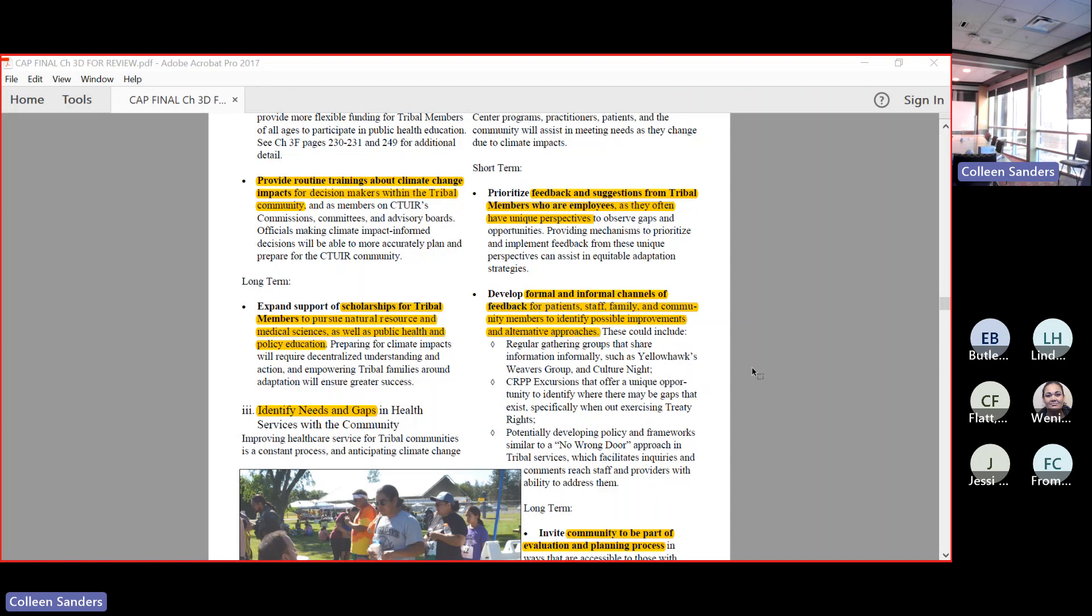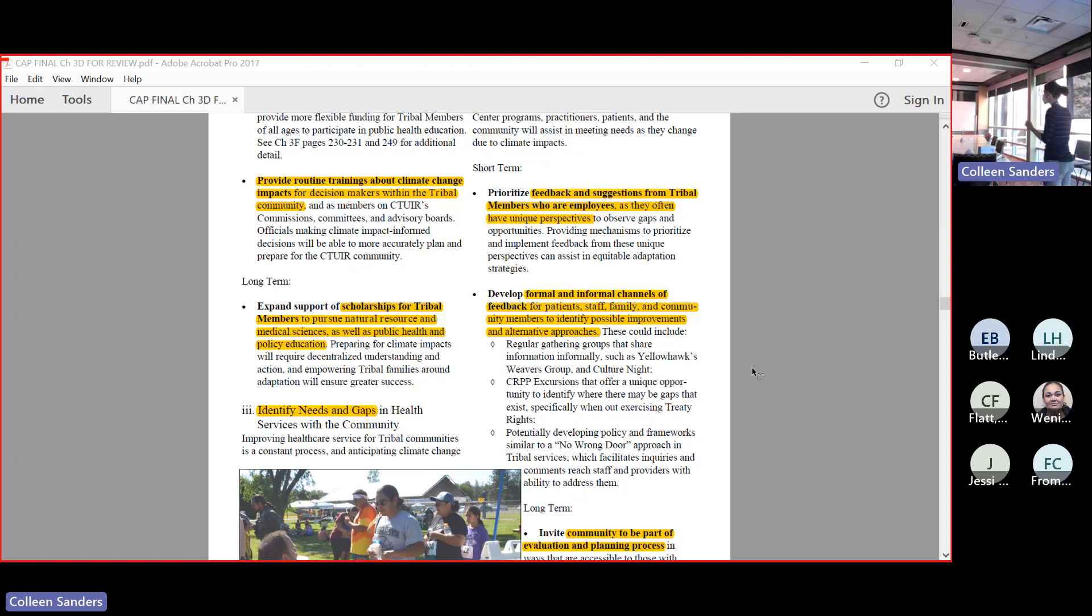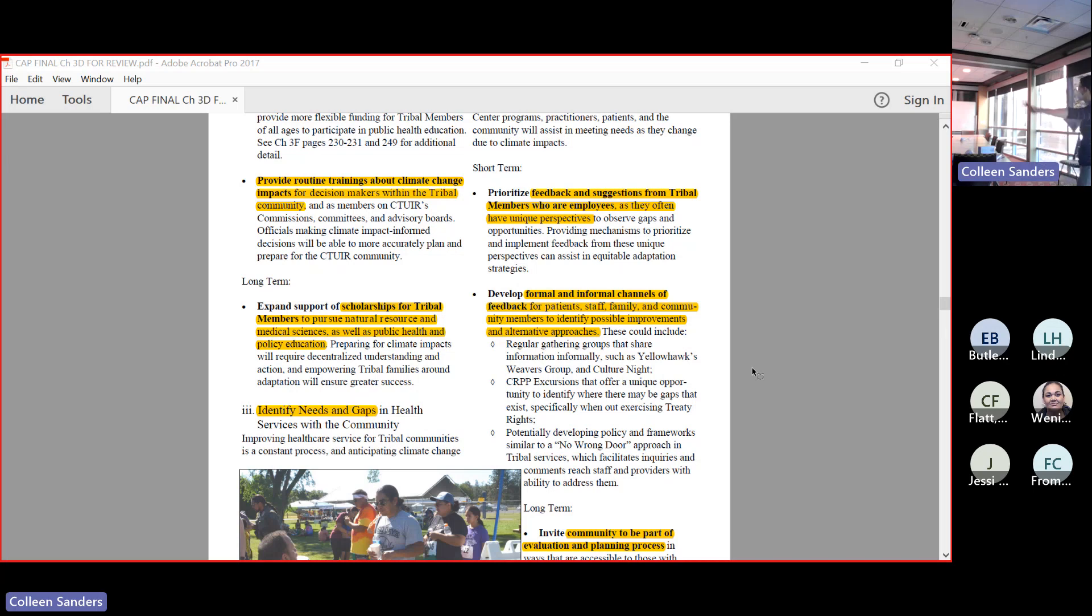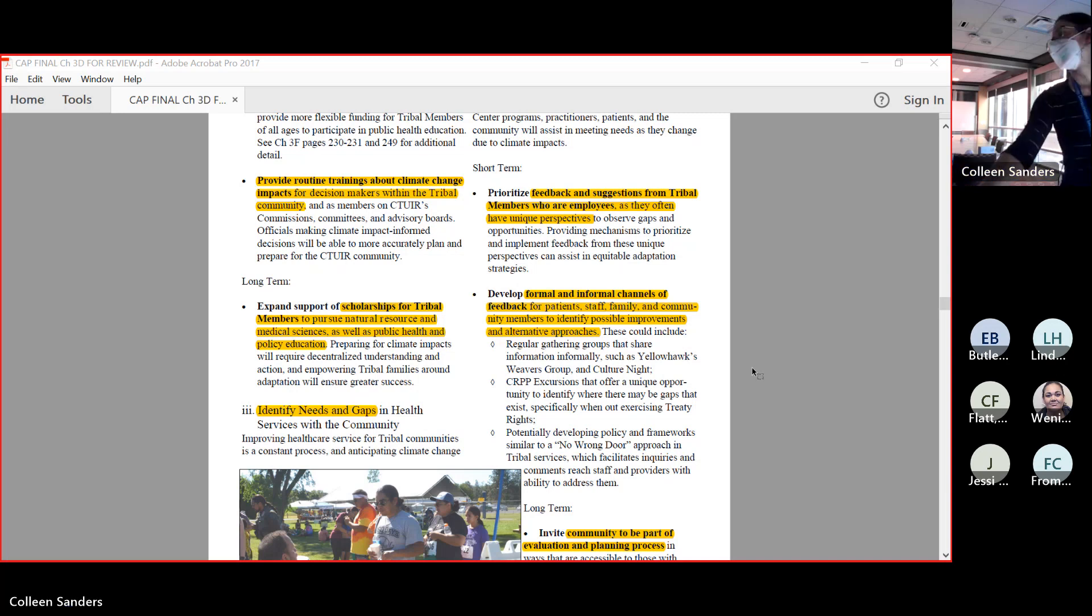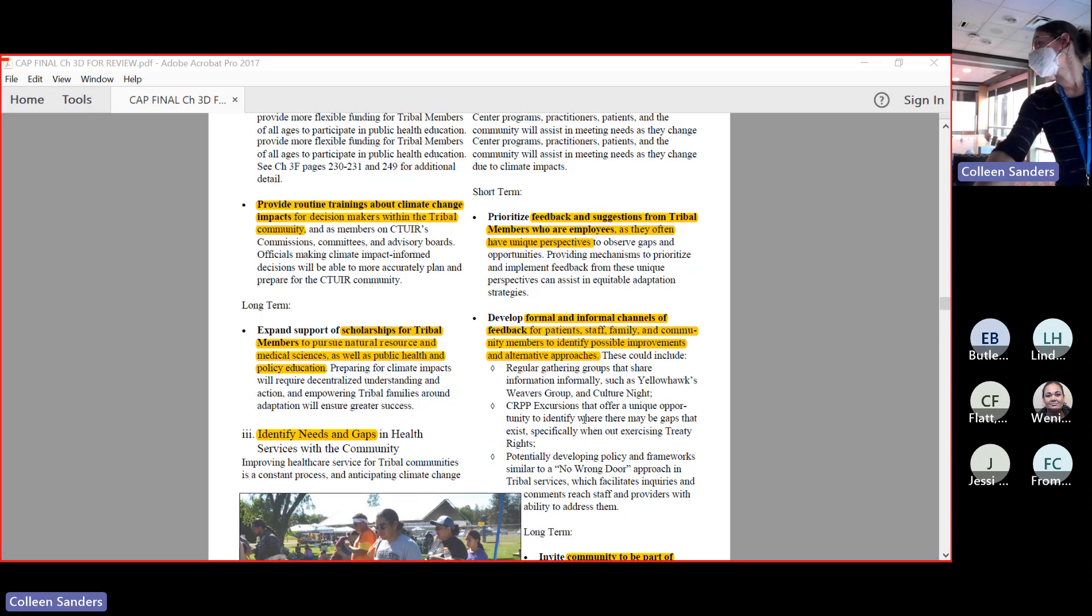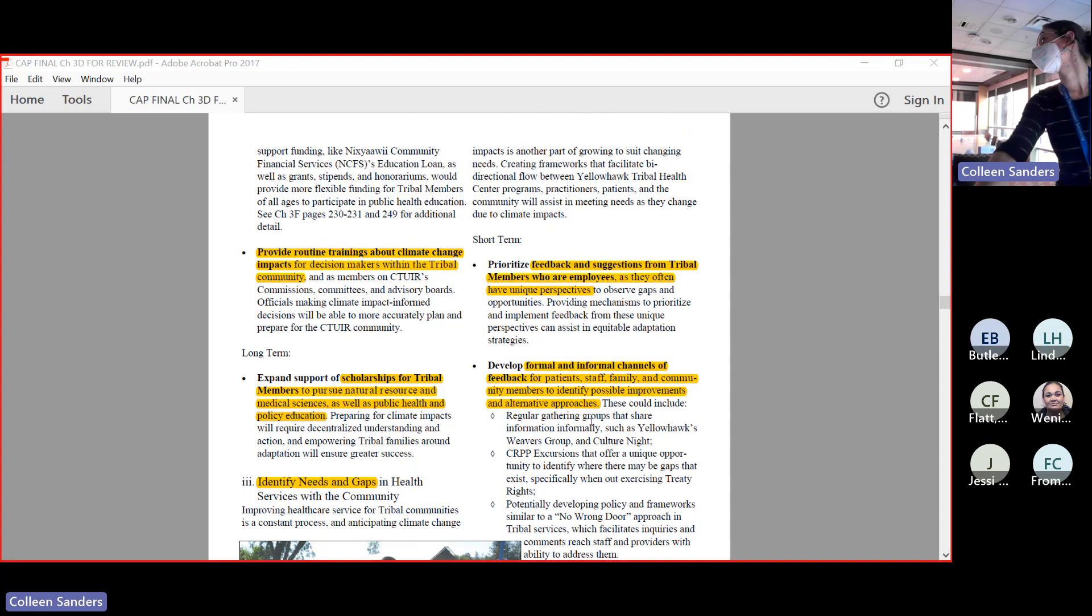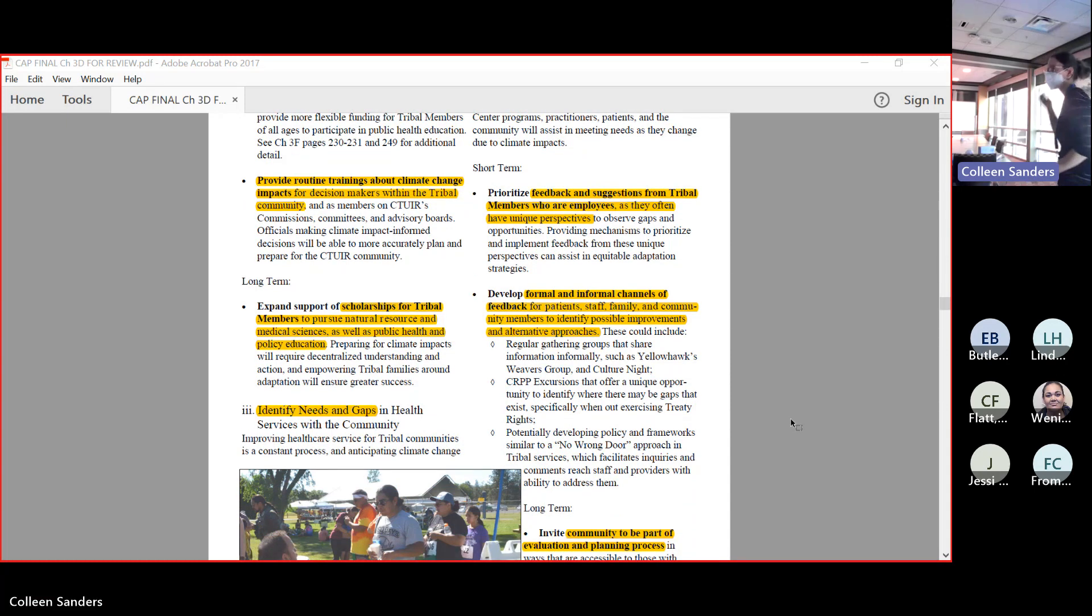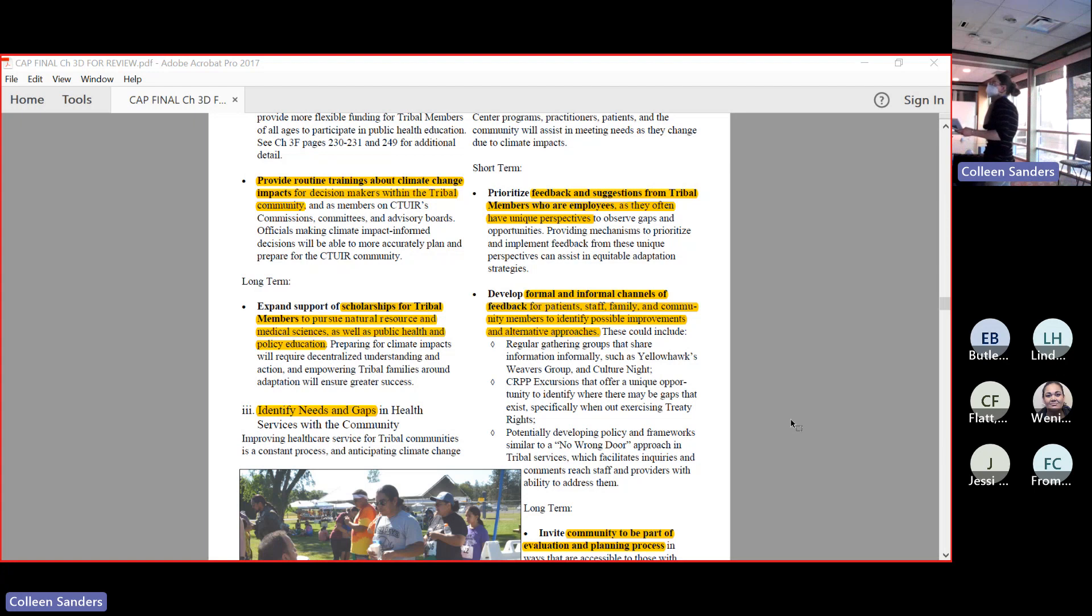Supporting scholarships for tribal members to pursue natural resources, medical science, as well as public health and policy. There are quite a few scholarships based on the social media that I'm seeing - lots of scholarships for tribal members to go into health care fields. It would be amazing if we could have a similar level of effort for things like natural resources, making sure that tribal members are represented in every discipline, have a broad interdisciplinary understanding. Always we need to be identifying needs and gaps. There's quite a few ways that we are already doing this and some ways that we could be supporting this in a little bit more concerted way.